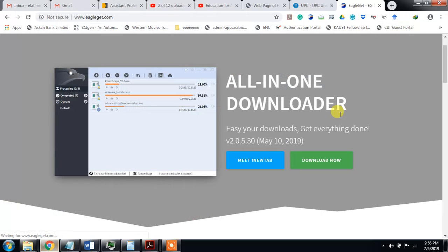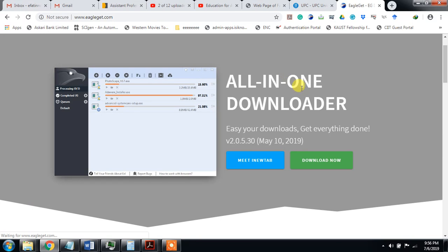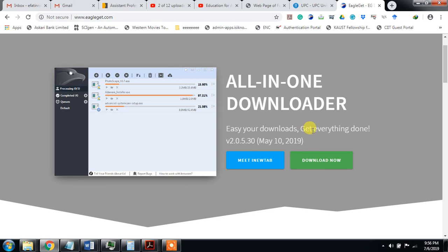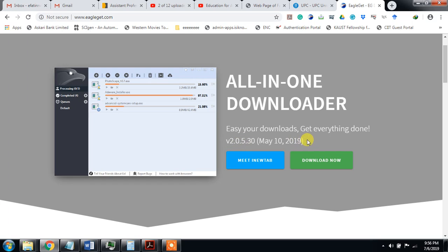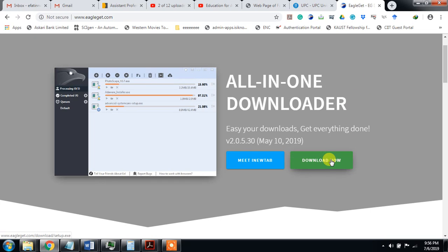You must come and write EagleGate in Google and go to its download page. You can see this is the screenshot of EagleGate, all-in-one downloader, easy your downloads, get everything done. This is the latest version 2.05 released in May 10, 2019.